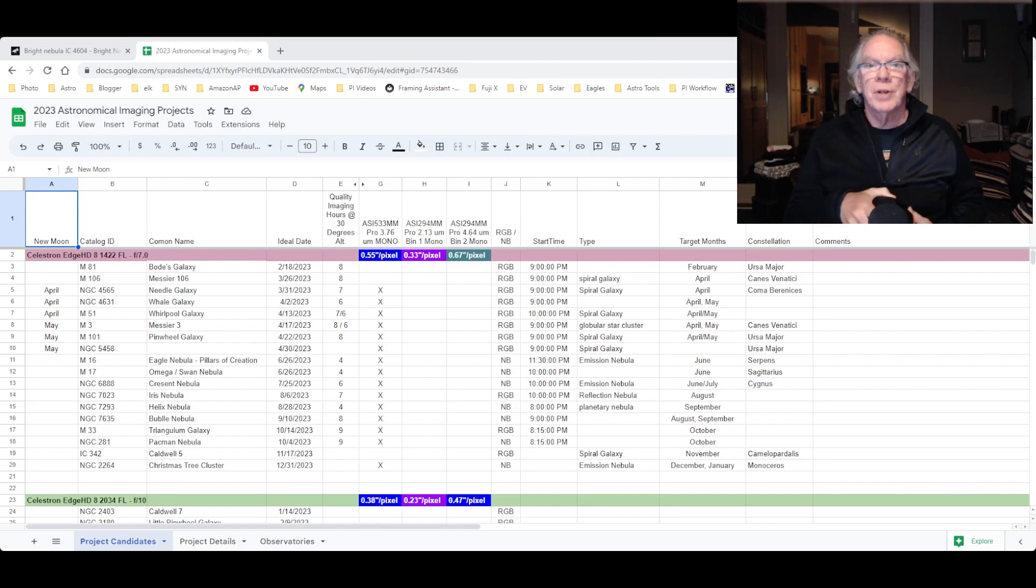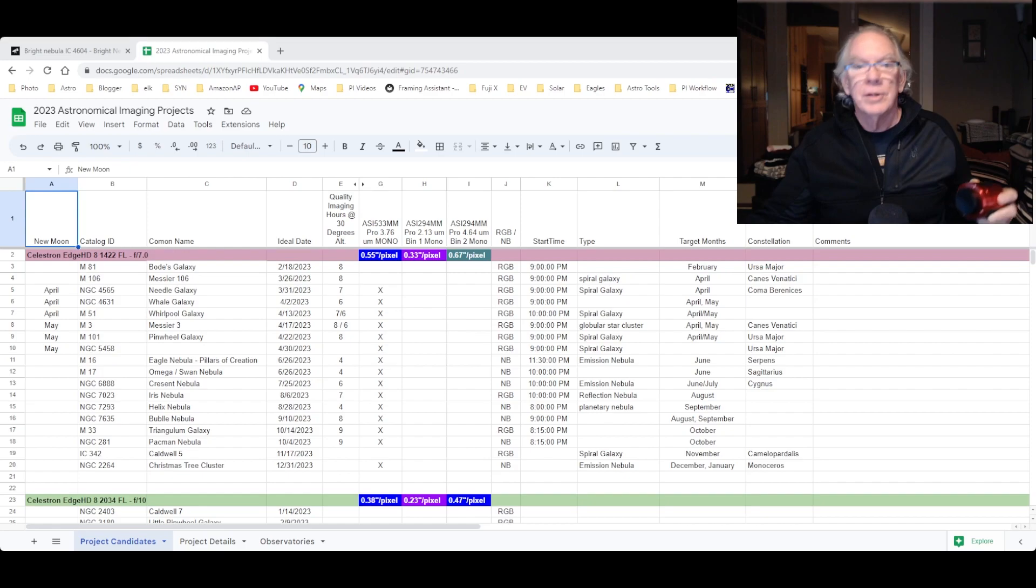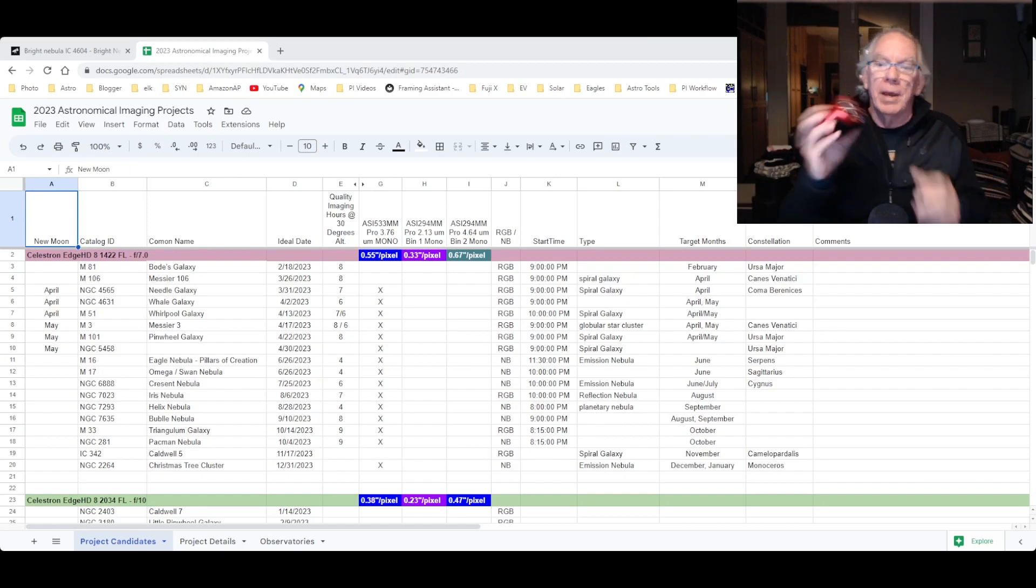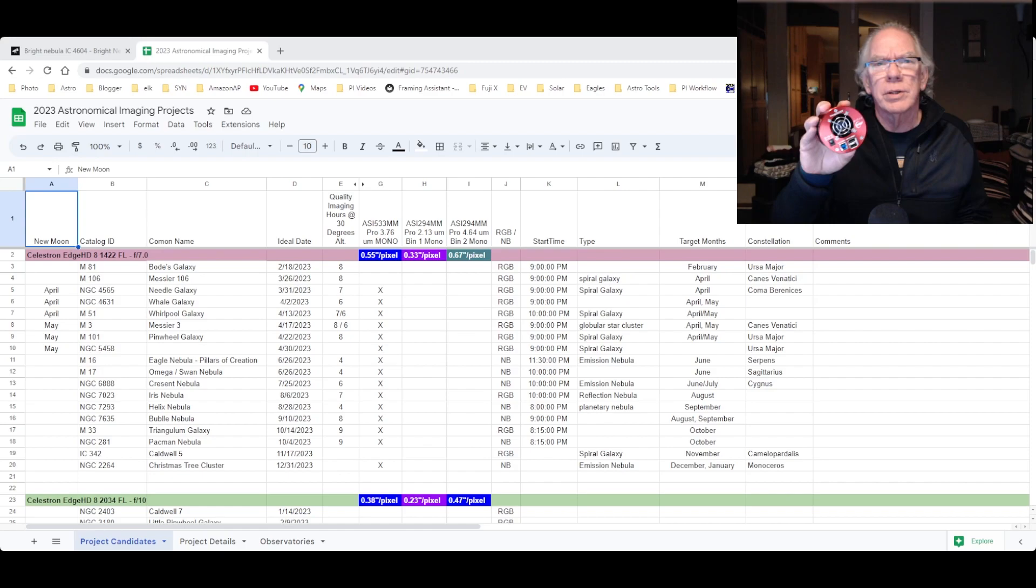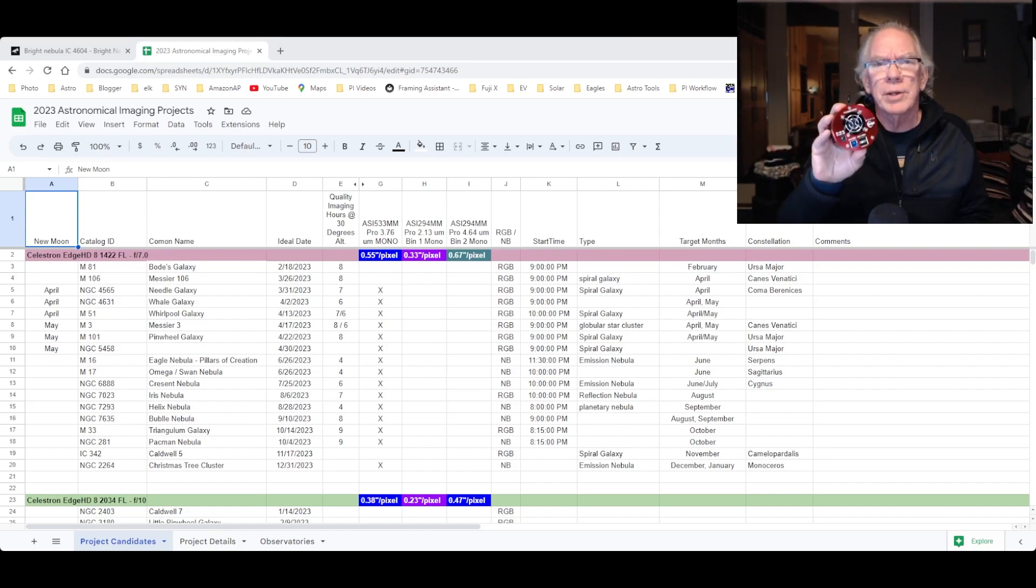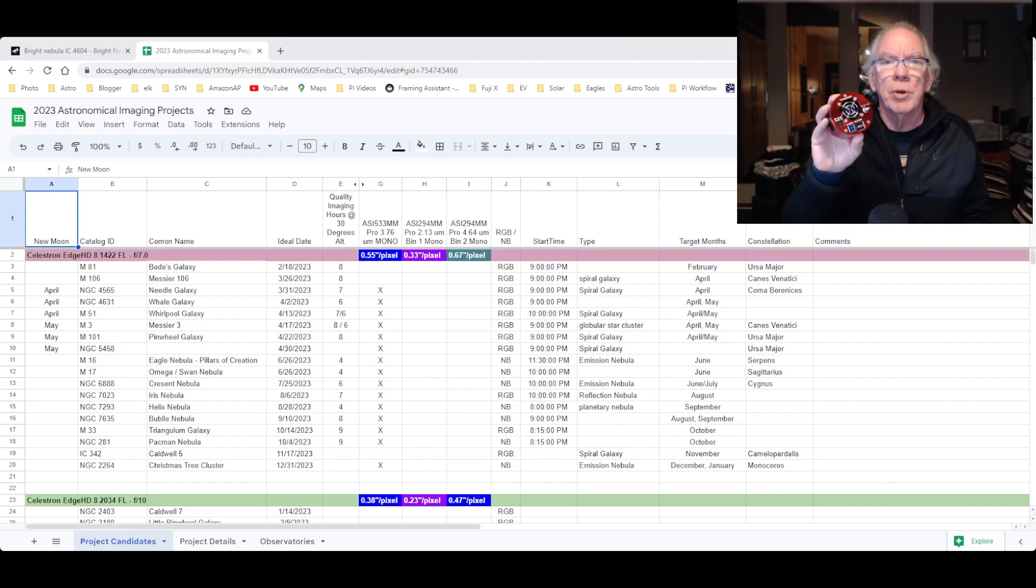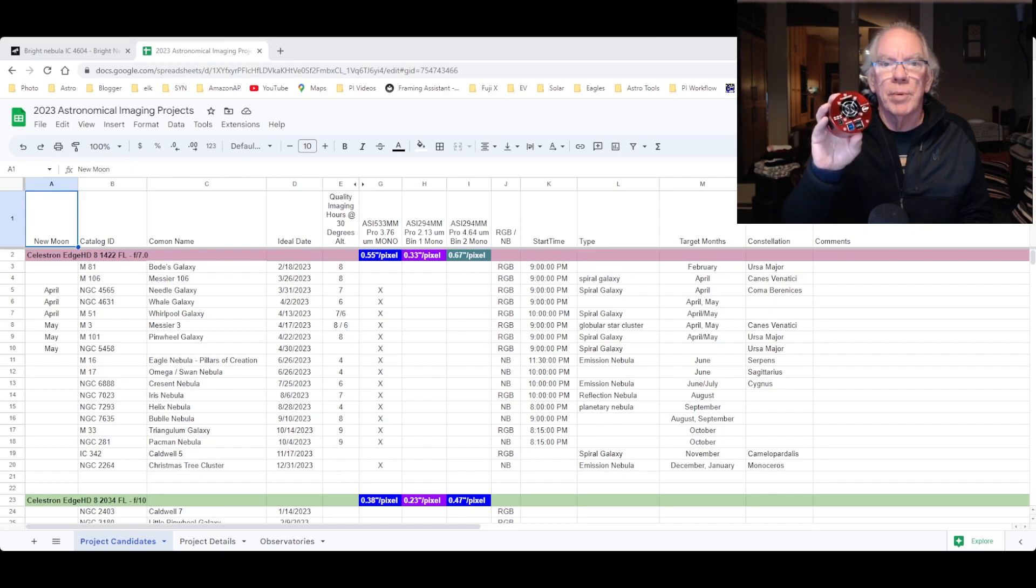First, I want to start off by saying thank you, Agena Astro. I ordered this just three days ago, maybe four days ago. This is my new ZWO ASI 533MM Pro.